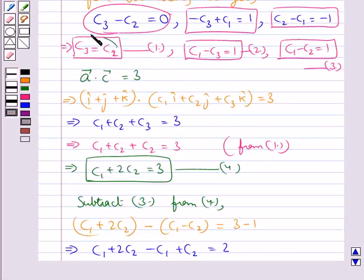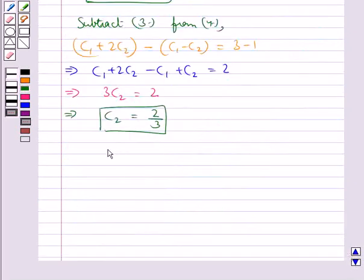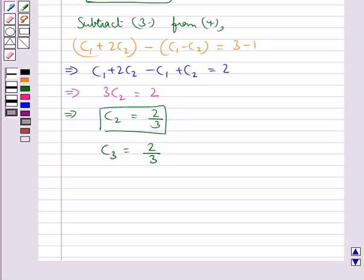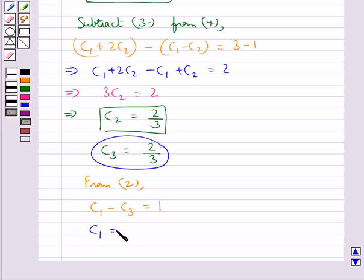Since c3 equals c2 from equation 1, we get c3 also equals 2 upon 3. Now we are just left to find c1. From equation 2, c1 minus c3 equals 1. Substituting c3 equals 2 upon 3, we get c1 equals 1 plus 2 upon 3, which equals 5 upon 3.